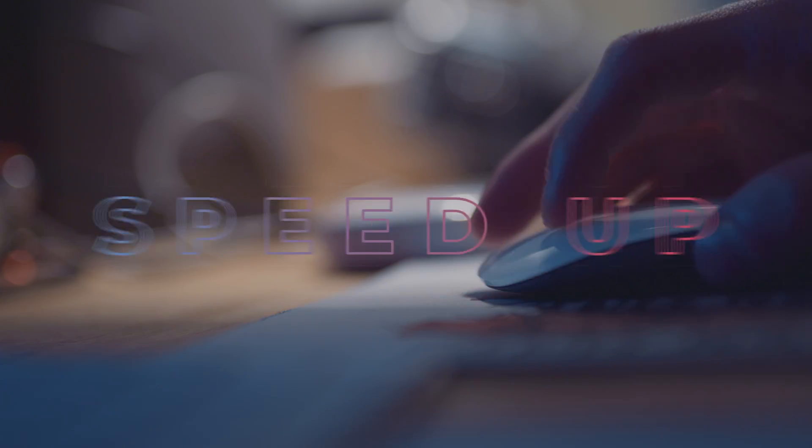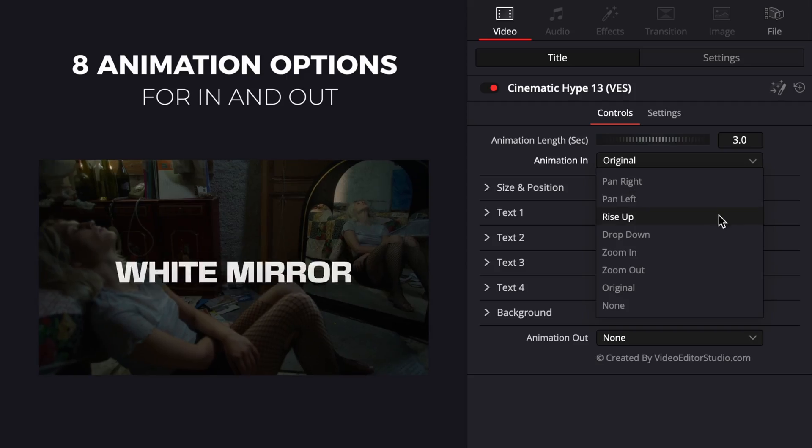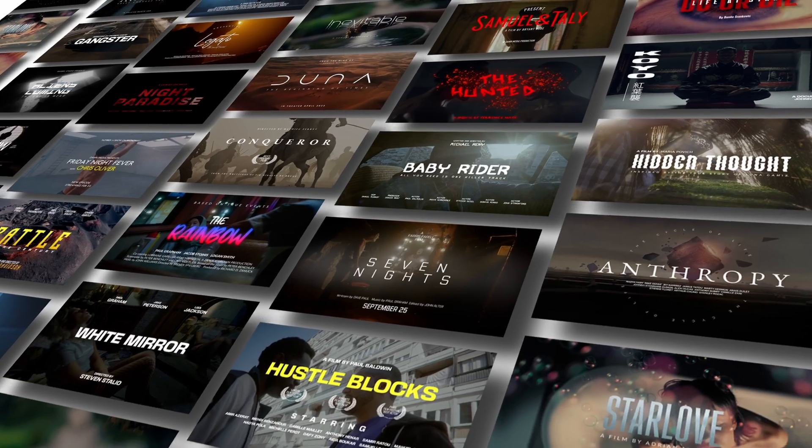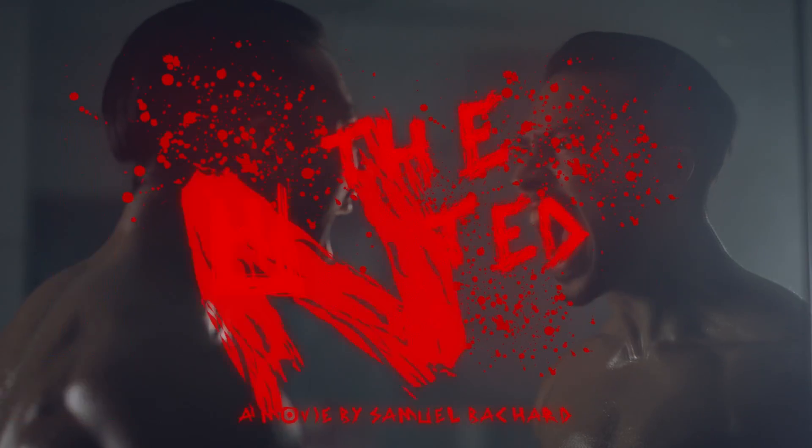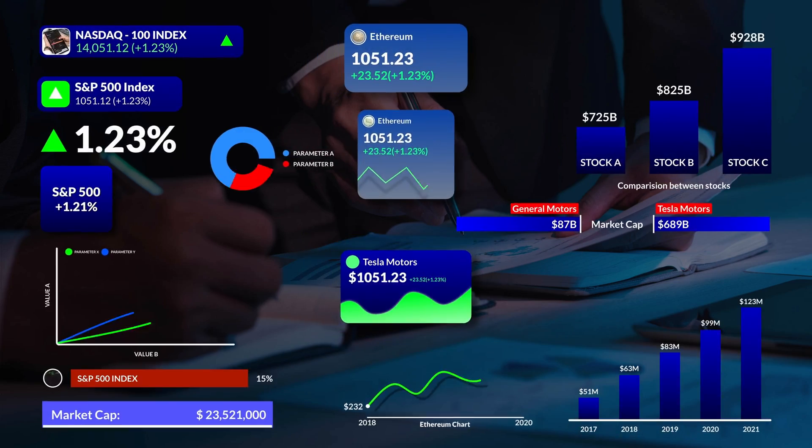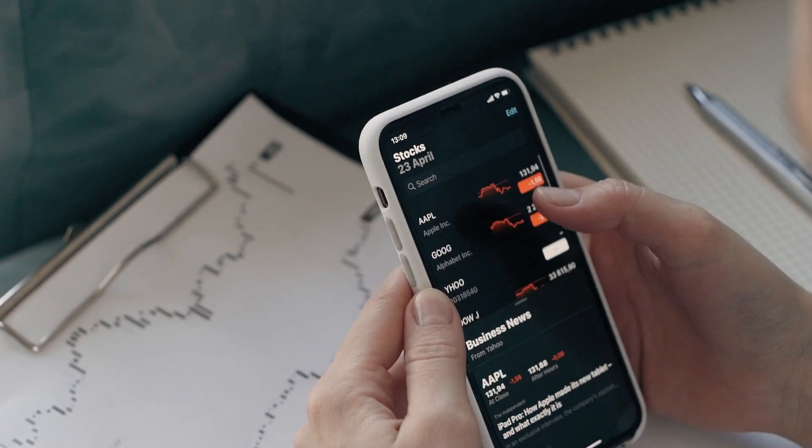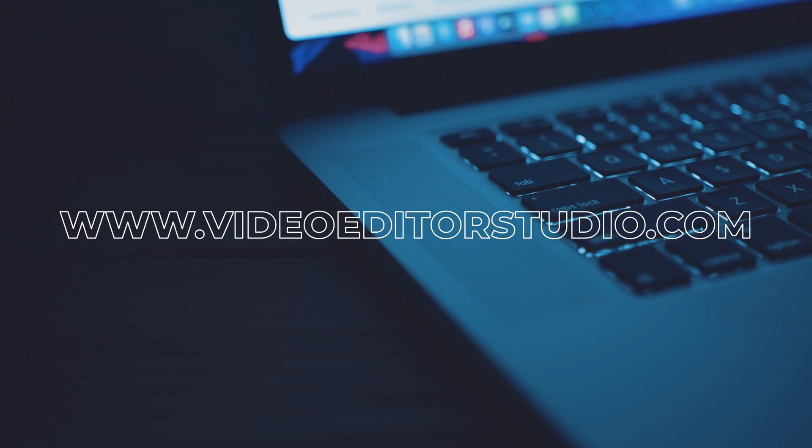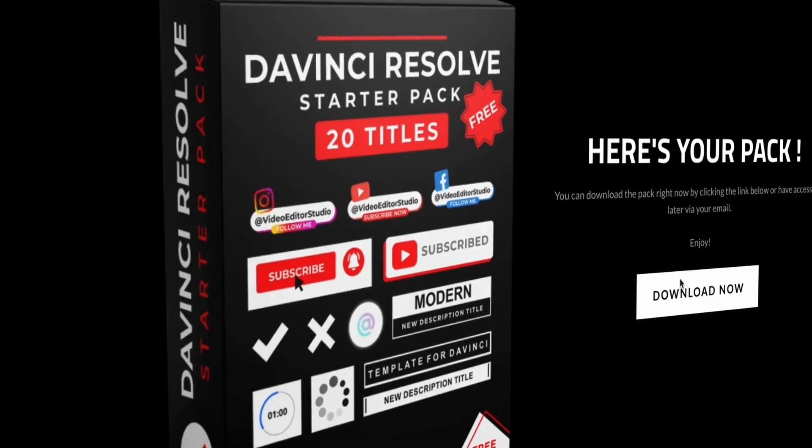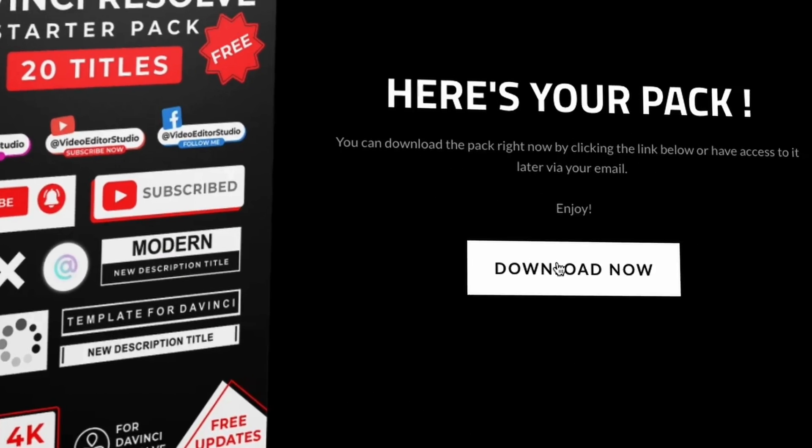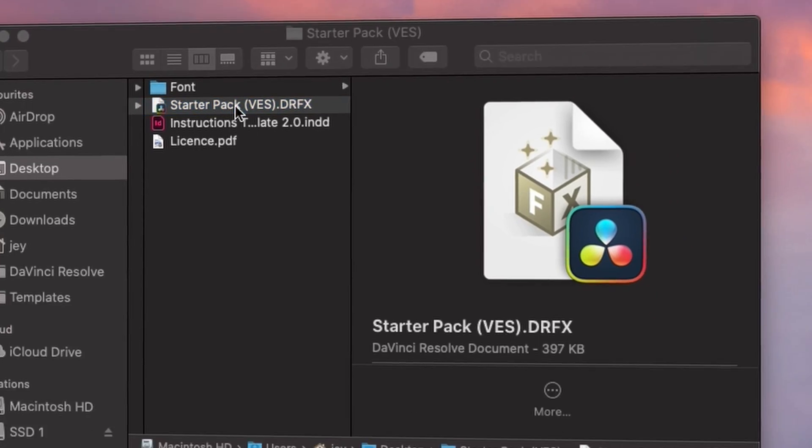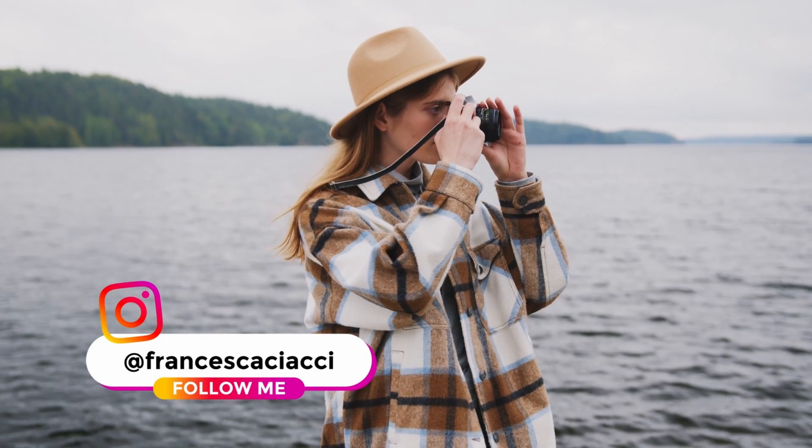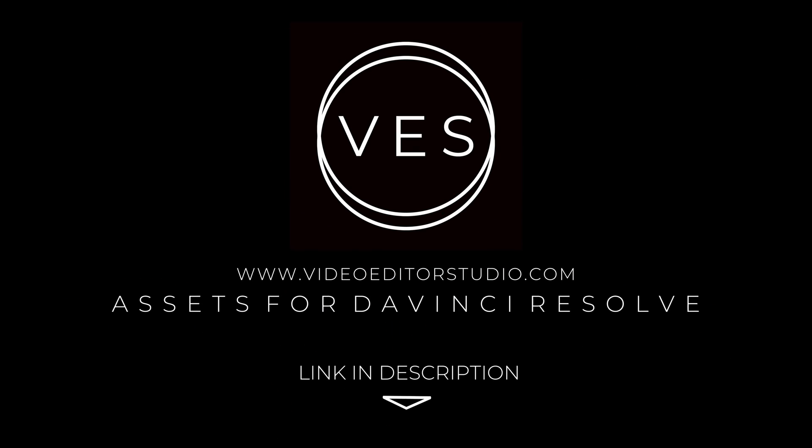Speed up your workflow and create better videos using the pack available on our website, including titles, transitions and templates, but only for DaVinci Resolve. Get started today by downloading our free startup pack containing a compilation of 20 titles curated from our library. Link in description below or at VideoVirtualStudio.com.